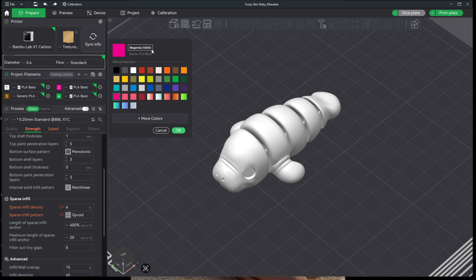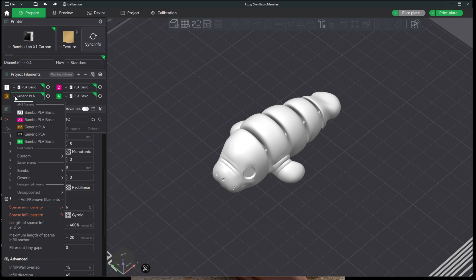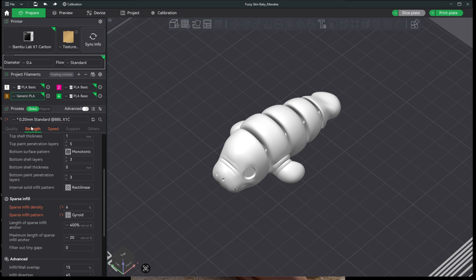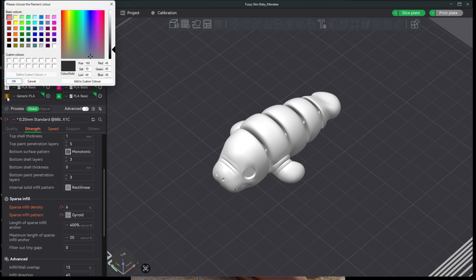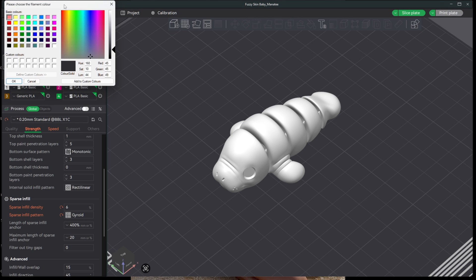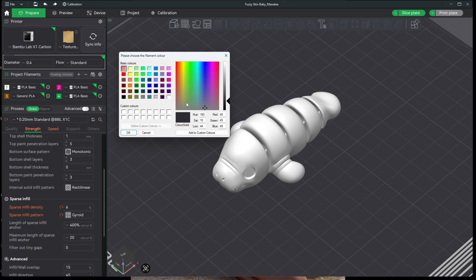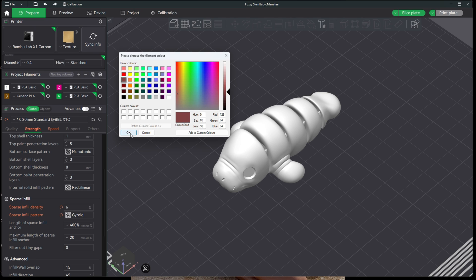Here in slot B2, I have a generic filament. This is a non-Bamboo brand without the RFID. If I click into this color, I get the original color palette of basic colors to choose from. Of course, it's brown and I have it set as brown. The second improvement to Bamboo Studio 2.2 and later is found here in the device screen.